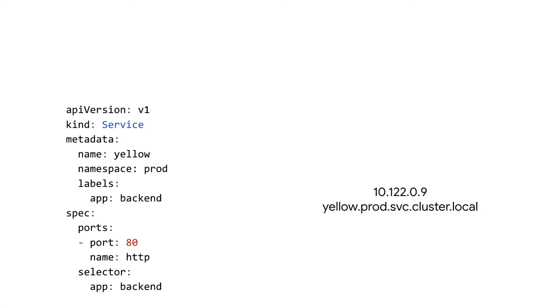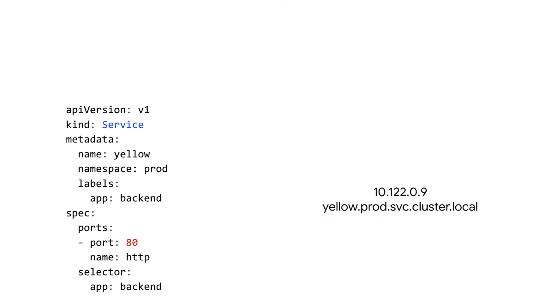DNS is nice because Kubernetes DNS names are based on a pattern that are easy to guess from the service resource itself. So for example, this service, which we've been talking about in these videos previously, the one with this name yellow and the namespace prod, normally it gets this DNS name, yellow.prod.svc.cluster.local. So easy to guess, you can easily connect the service to its DNS name or vice versa.